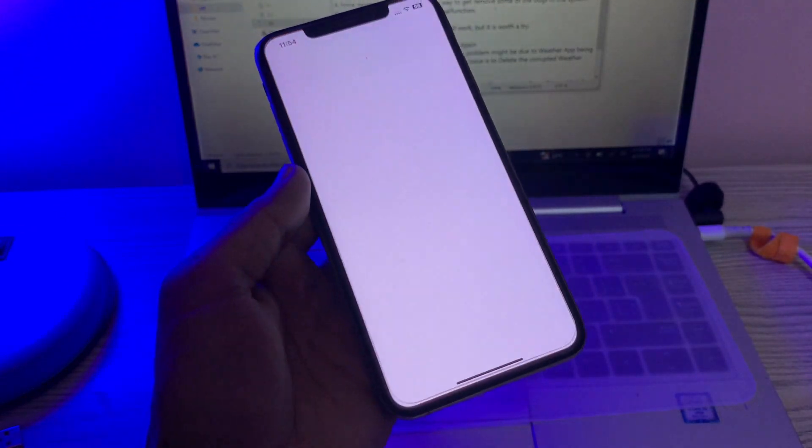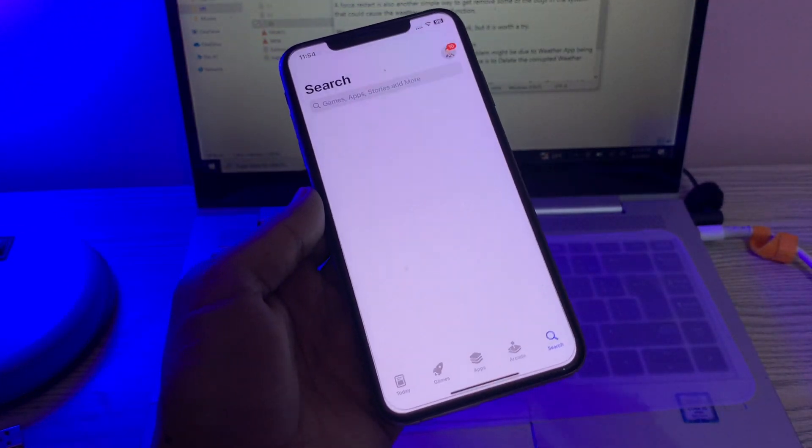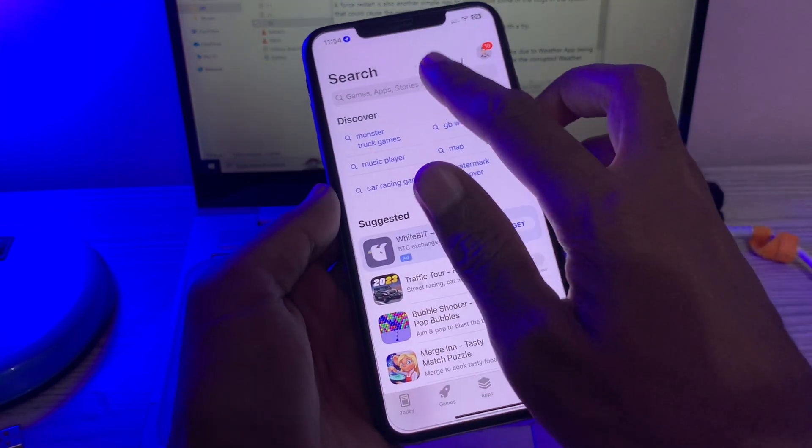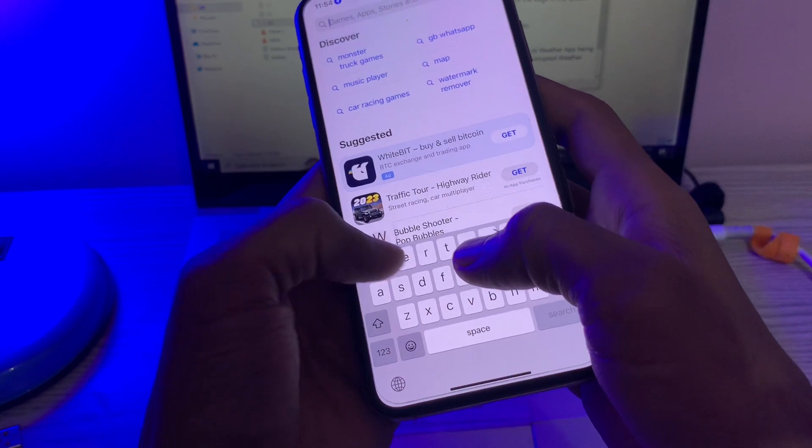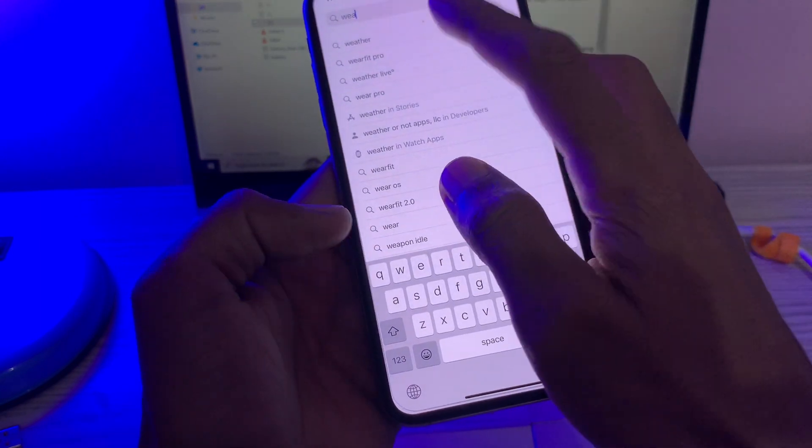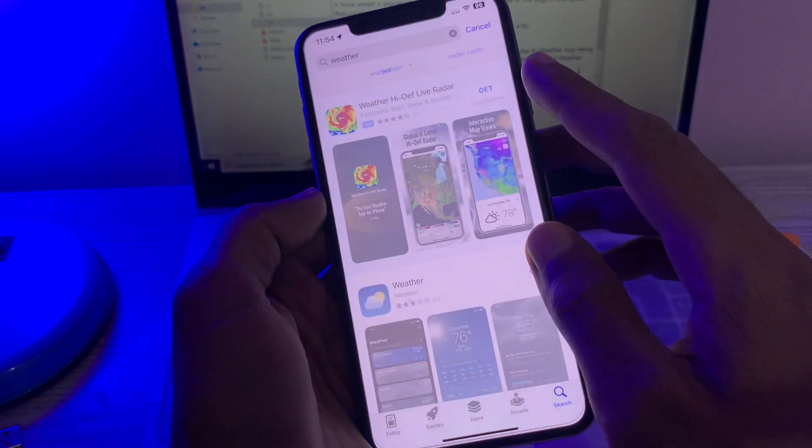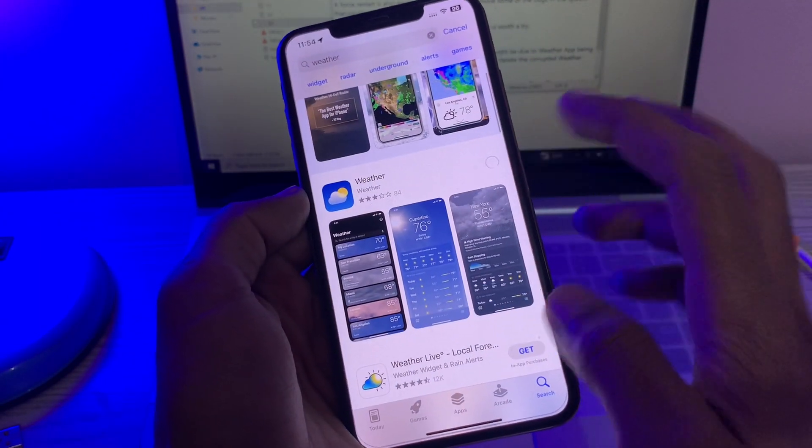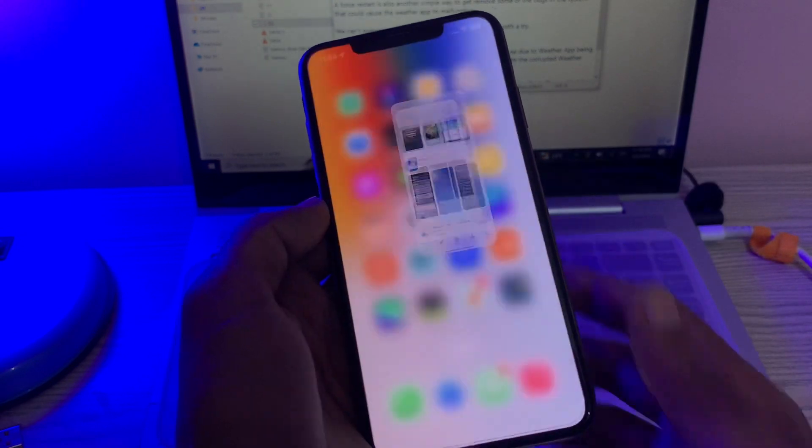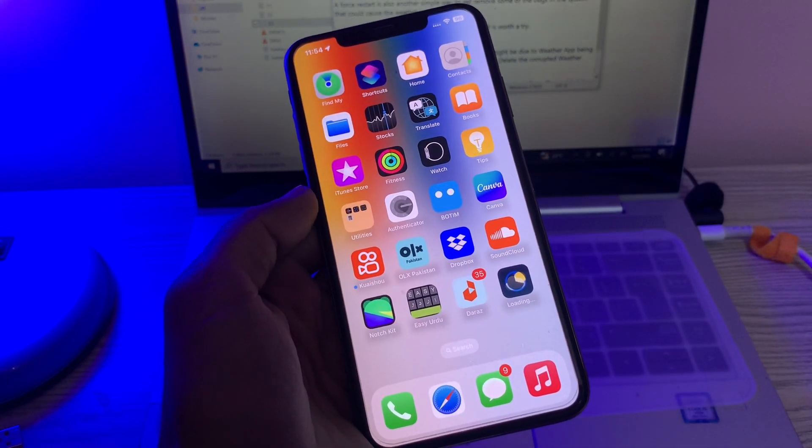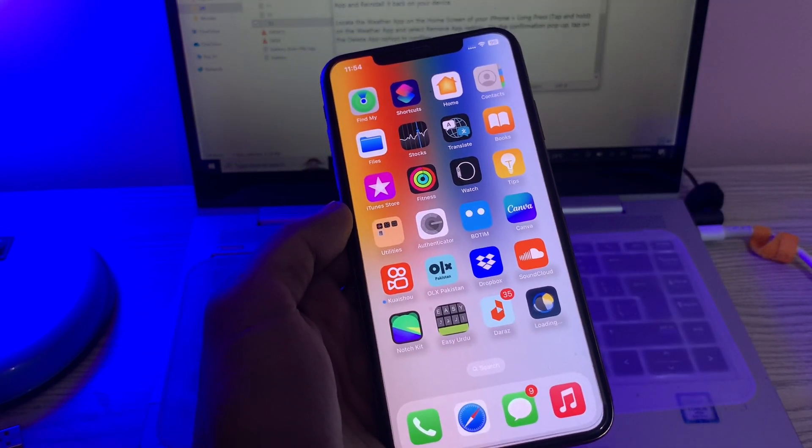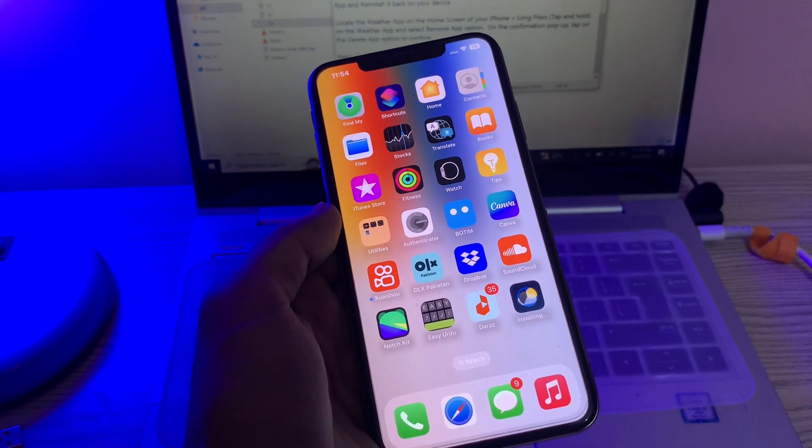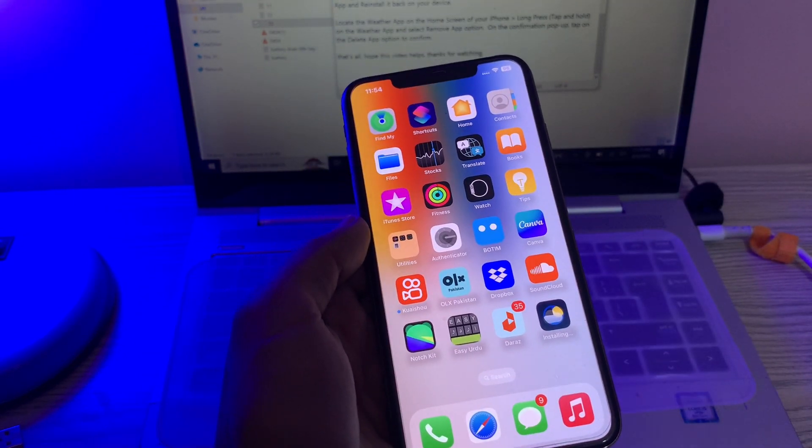Once the app is deleted, then you can go to App Store and then search for weather. Here you will get your app. Simply click on Download. Once the app is reinstalled, it will start working.